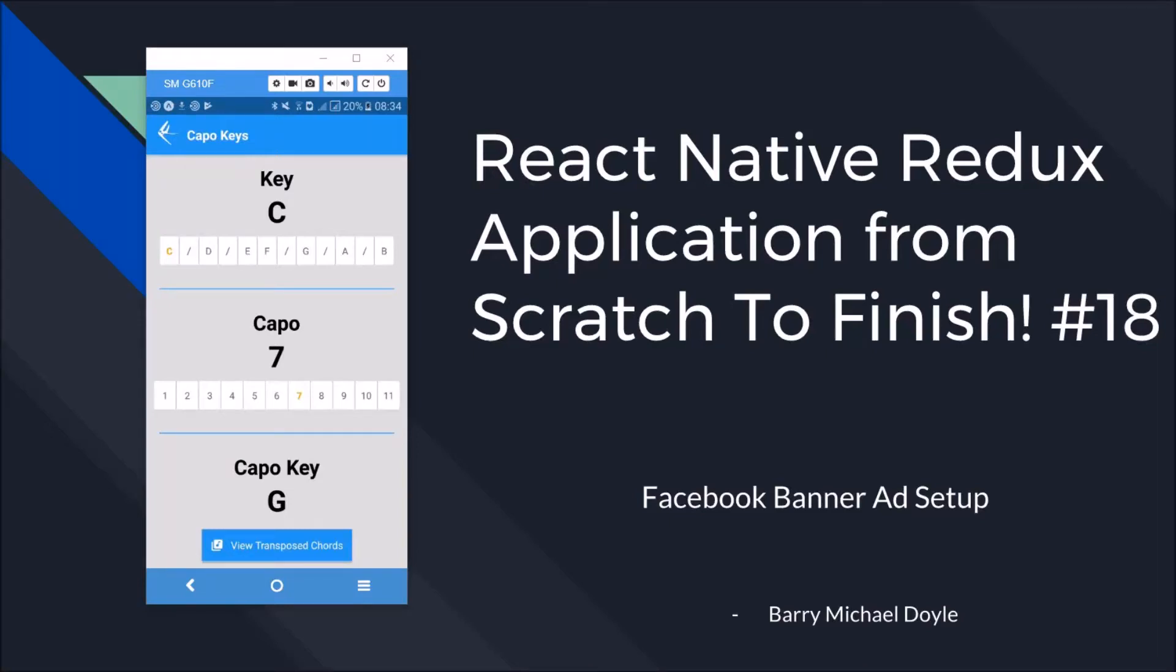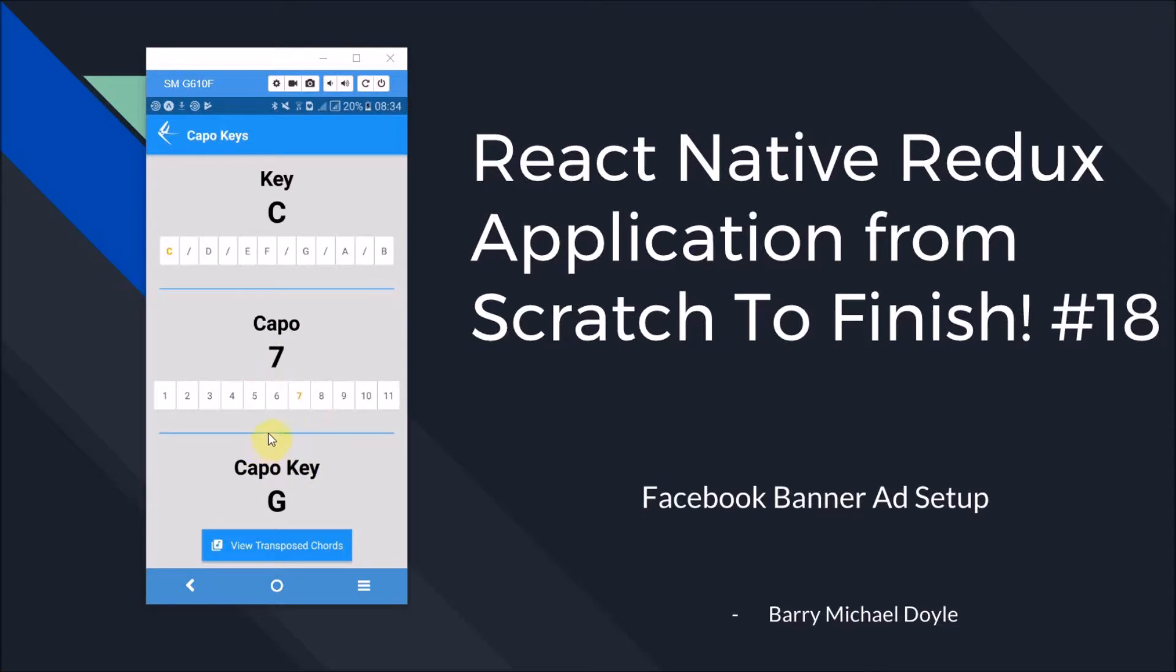What is up guys, it's Barry Michael Doyle here giving you part 18 of this React Native Redux tutorial that we've been going through from scratch all the way to deployment. We're almost finished. We got our interstitial ad set up in the last video. I'm not going to demonstrate that because we've done that a million times. It's just the ad that pops up when we open this modal and close it. An ad will pop up only once every two minutes though.